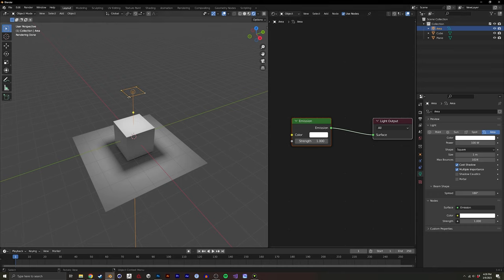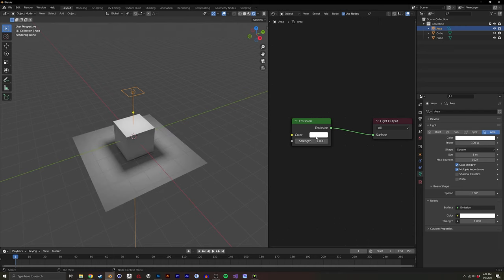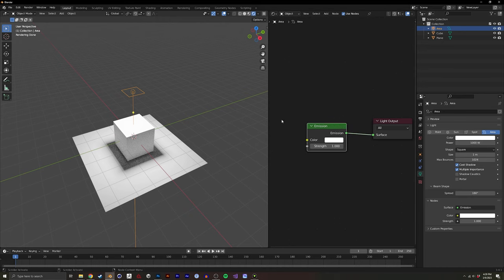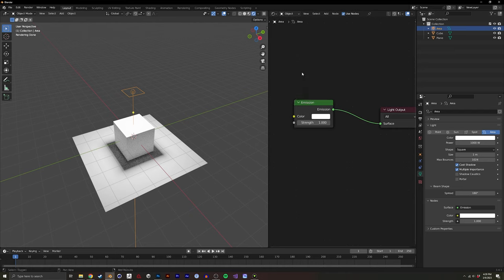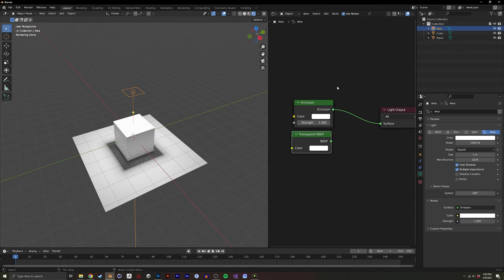By default, an area light has an emission with a strength of 1, and I could tweak the intensity of the light here. In general, keeping it at 1 is best because I can also tweak it in the properties panel, which is very accessible whenever the area light is clicked. I'm basically going to create a grid and switch between a transparent shader and this default emission.